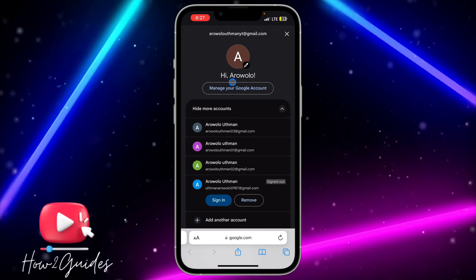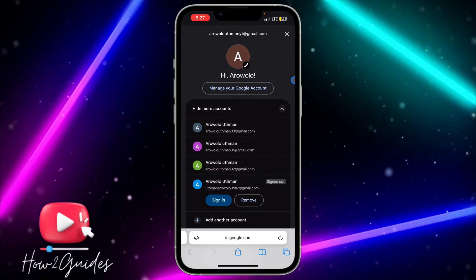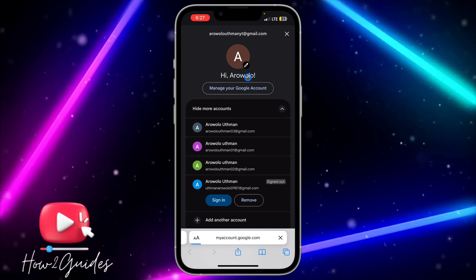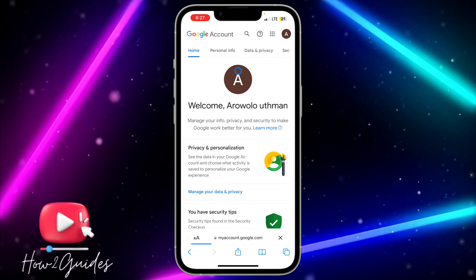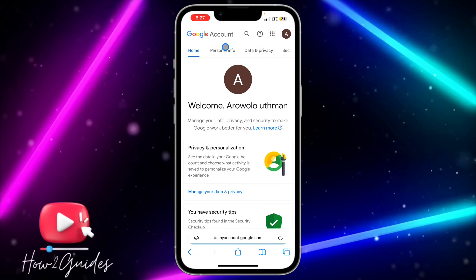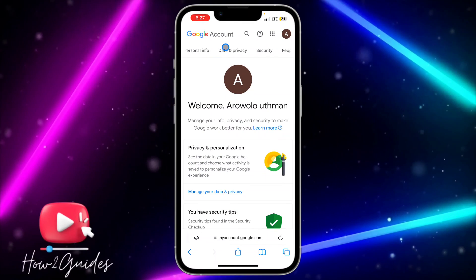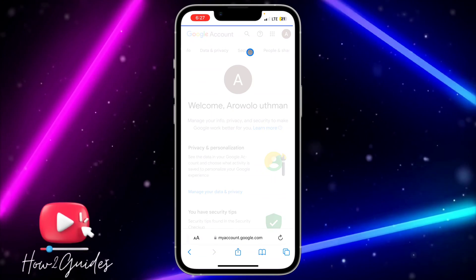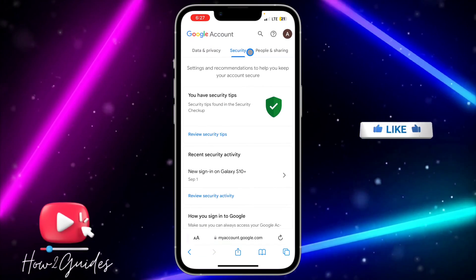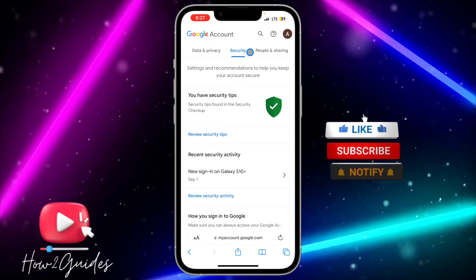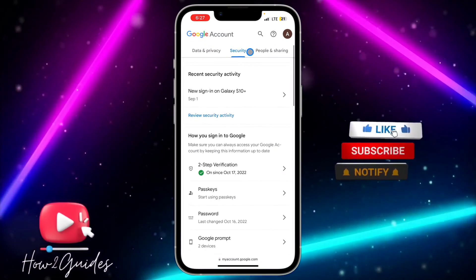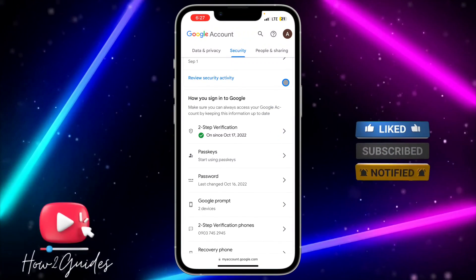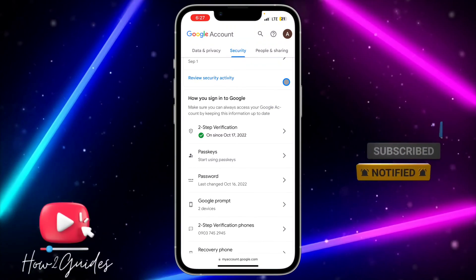You need to click on 'Manage your Google Account'. Once you click on that, you need to scroll and click on 'Security' right here. Once you click on Security, scroll down and you're going to see 'Two-Step Verification'.